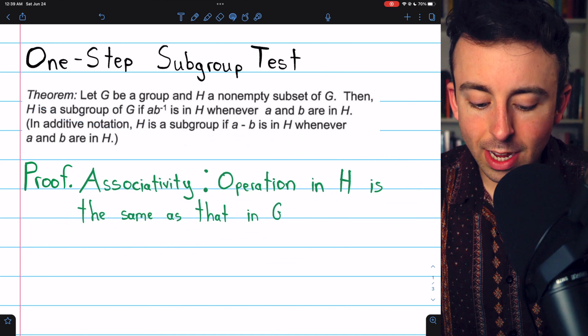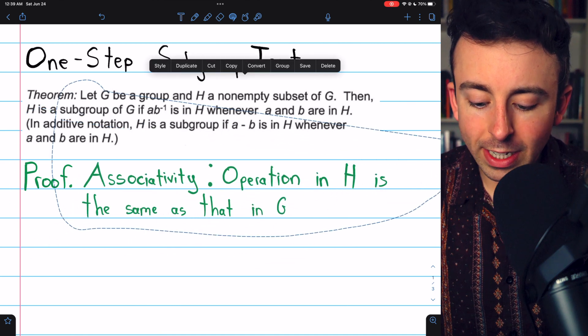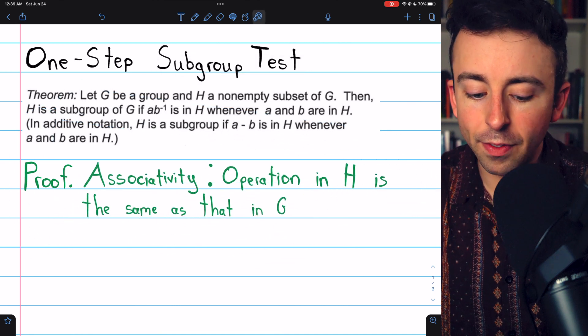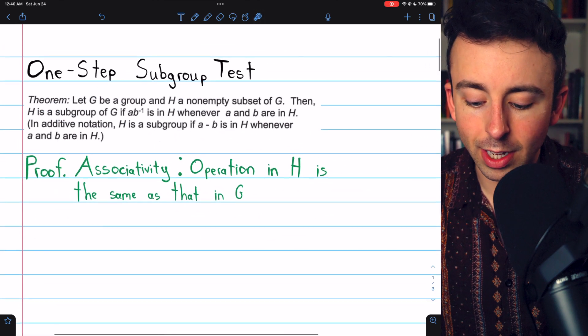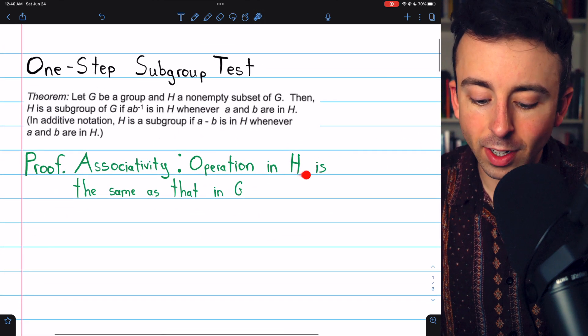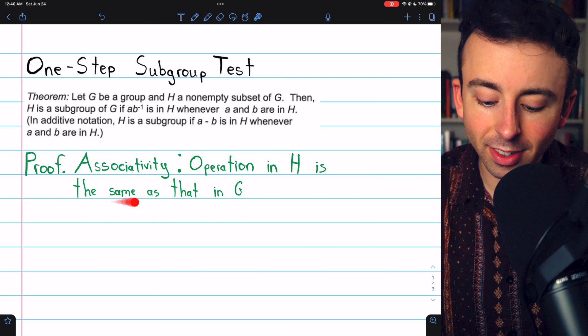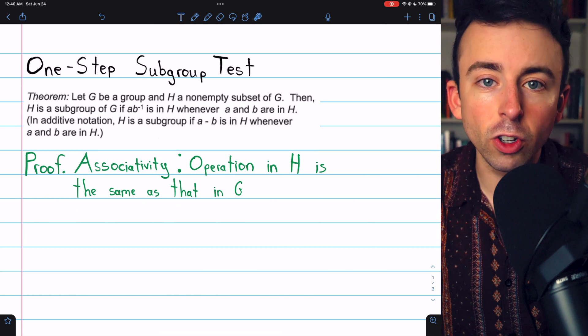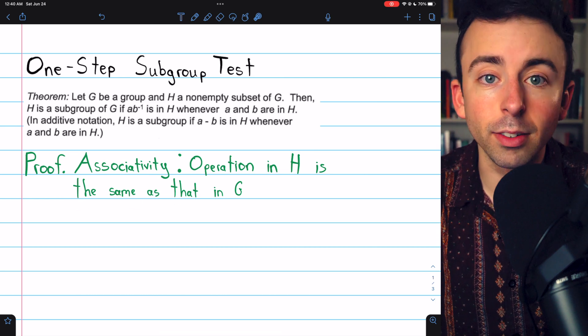For starters, since G is a group, we already know that we have associativity. The operation in H is the same as that in G, so it is associative.